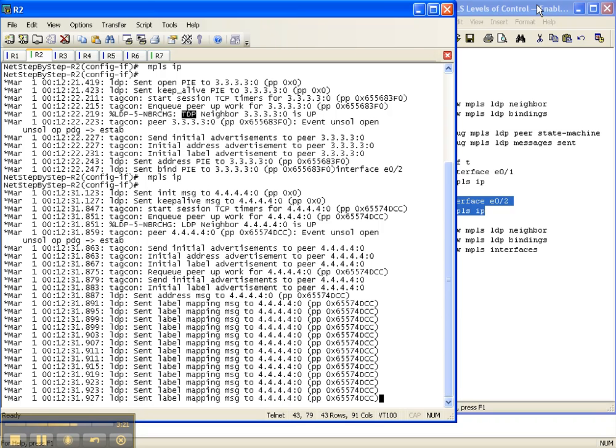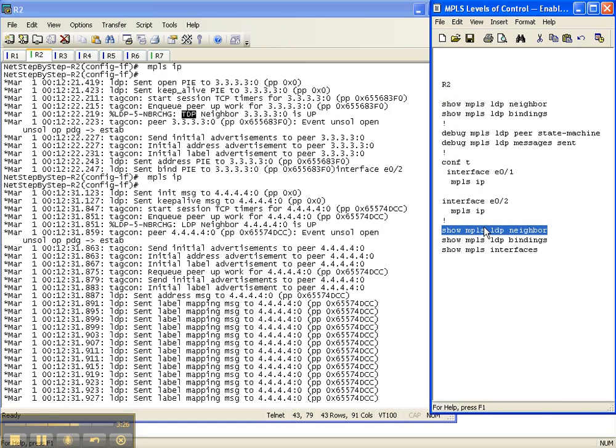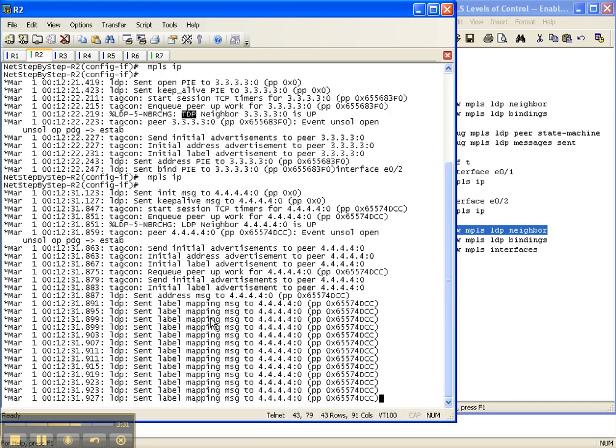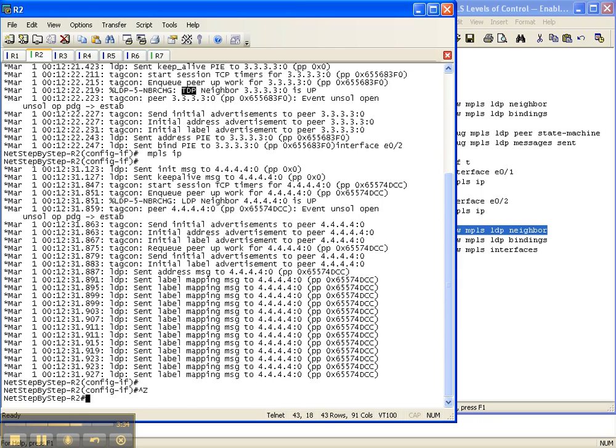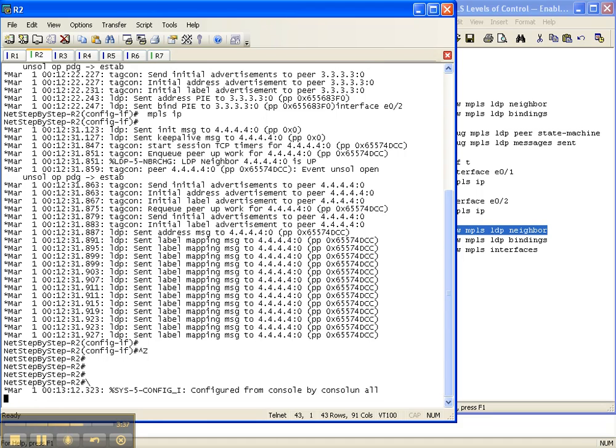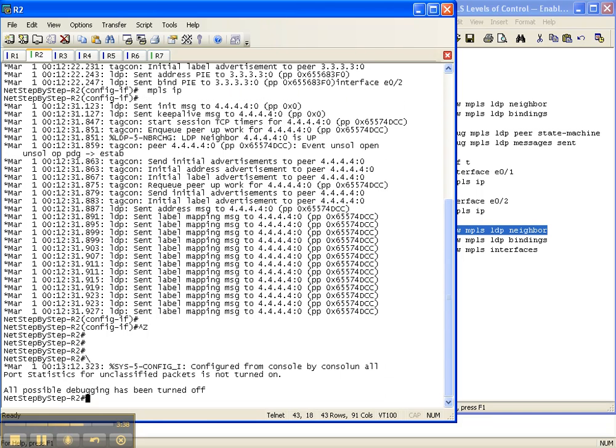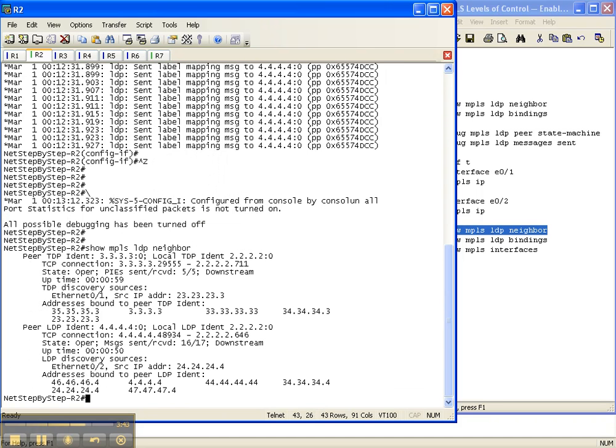So let's do our show command. So we finally got some debug output. We finally have enabled MPLS completely across our network. So let's do some show commands real quick. And I'm going to turn off debugging.